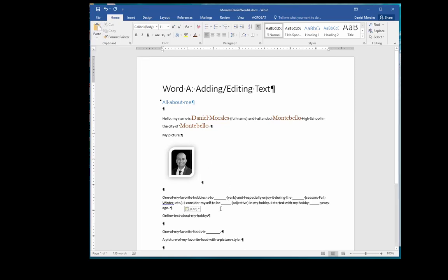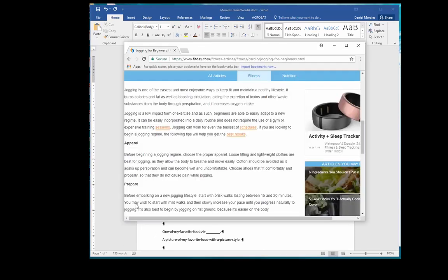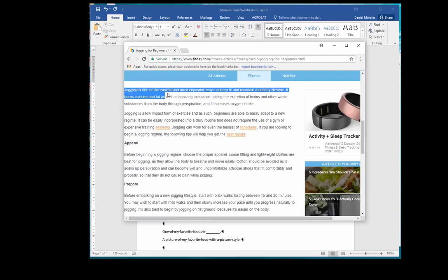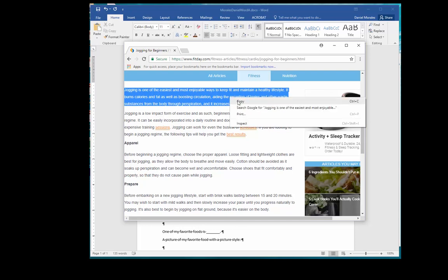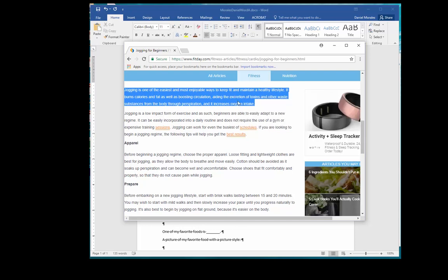Next, I want to copy text from a website. Go to a website, select some text, right click to get the menu, and click Copy. Now go back to your document and click below the text that says, Online Text About My Hobby.